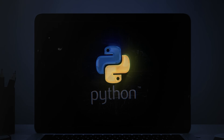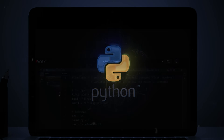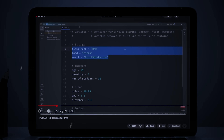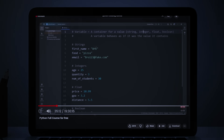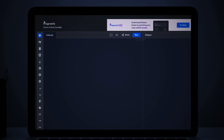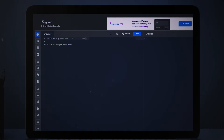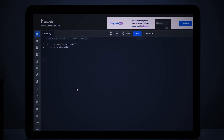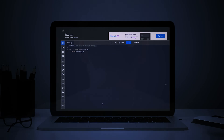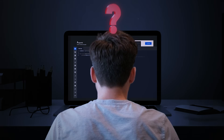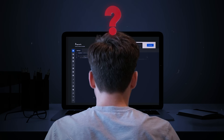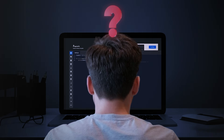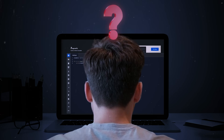This is how most people learn Python. They watch a 20-hour tutorial on YouTube, follow along, and type the same code as the instructor. And when the tutorial ends, they have no idea how to build anything on their own.